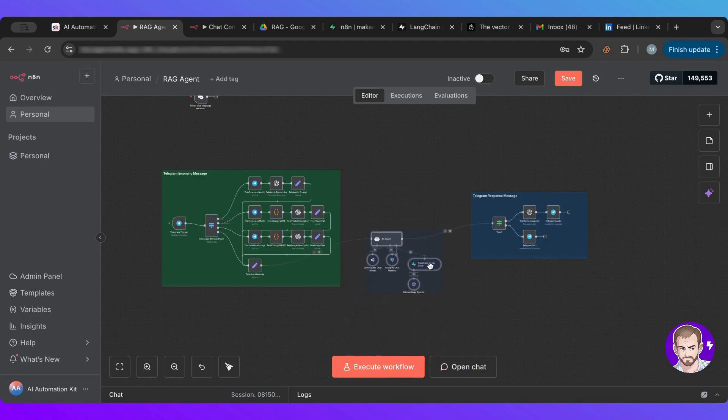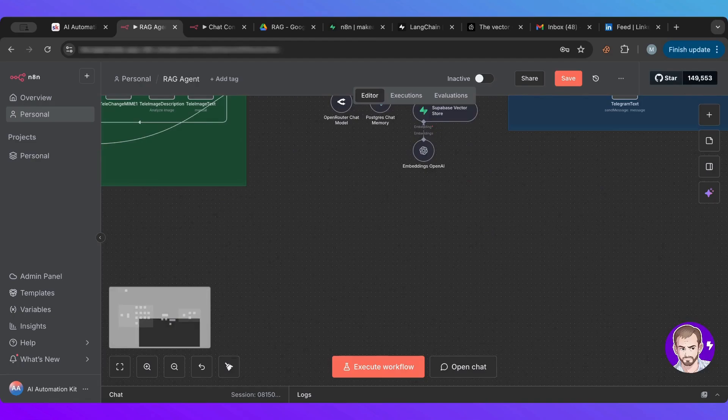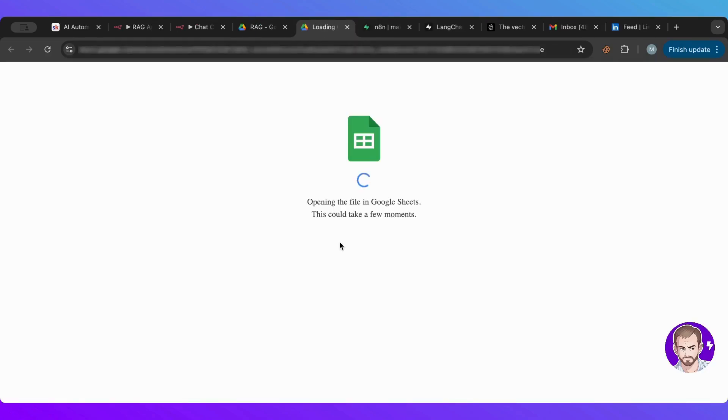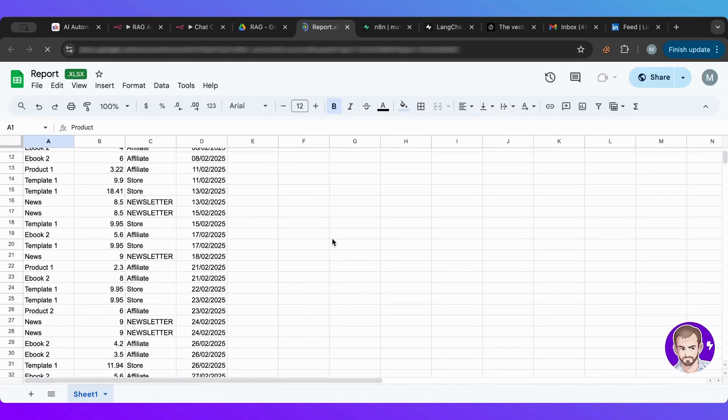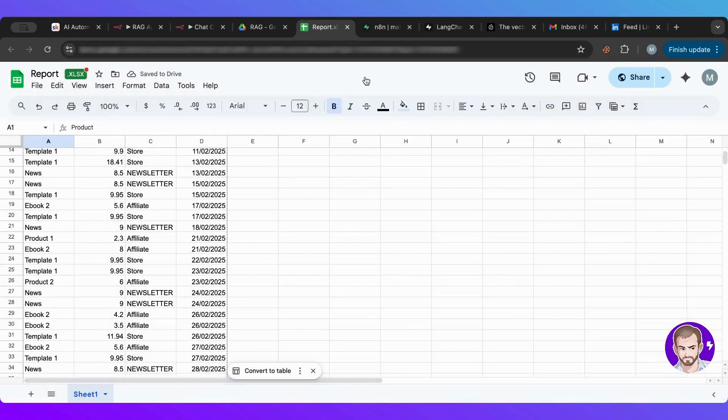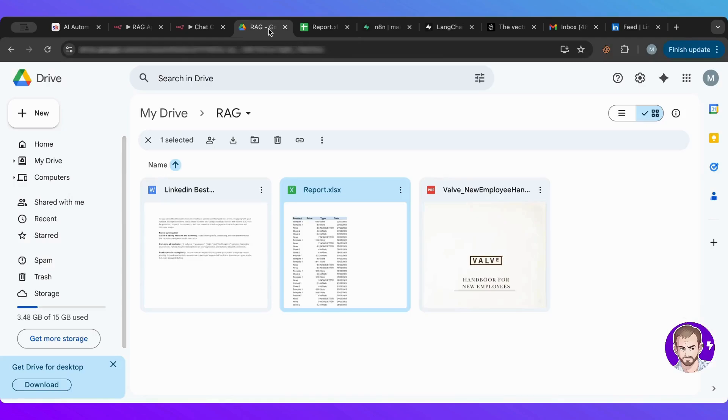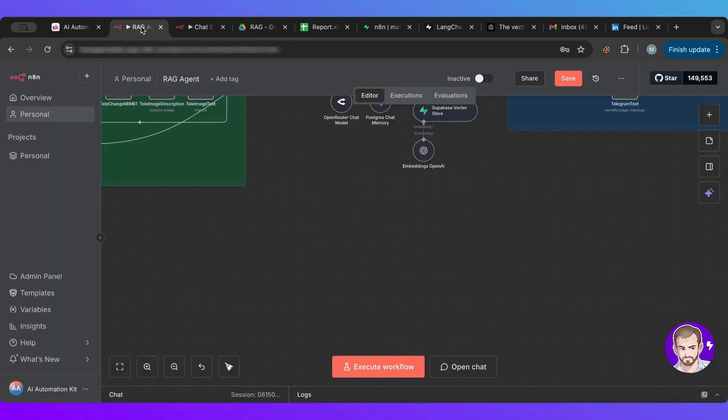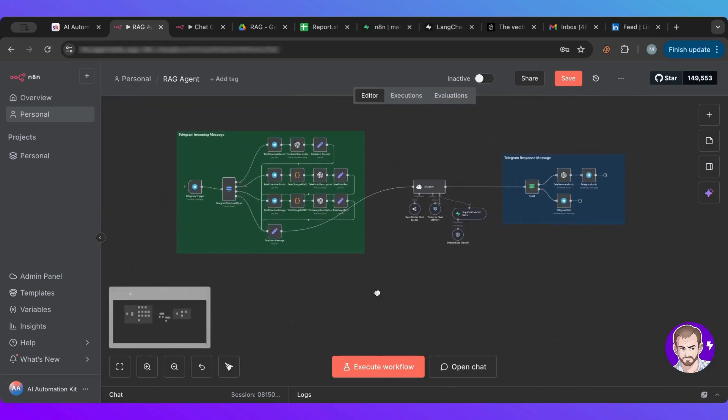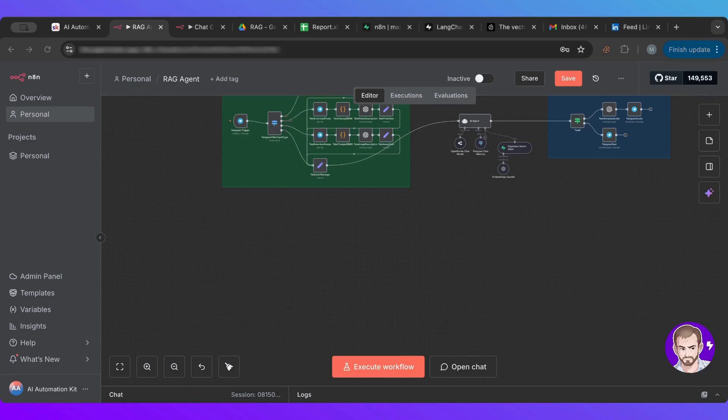Now what we want is a way to add the documents in. And I have all the documents here inside of a folder called RAG. And here we have LinkedIn best practices. We have a report with fake data about how much we've made, etc. And then we have also this PDF about employees handbook. So what we want is to connect everything.